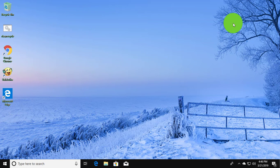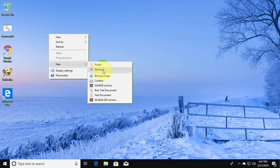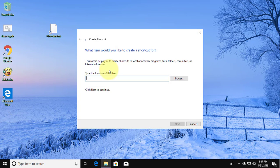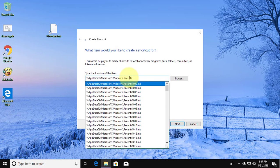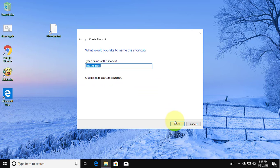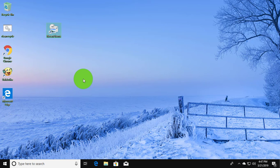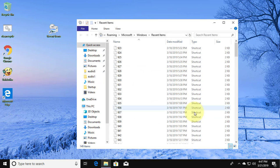The second method is: right-click and create a new shortcut. Copy the text from the description and paste it. Click Next, then click Finish. Double-click the shortcut to view recently opened files.